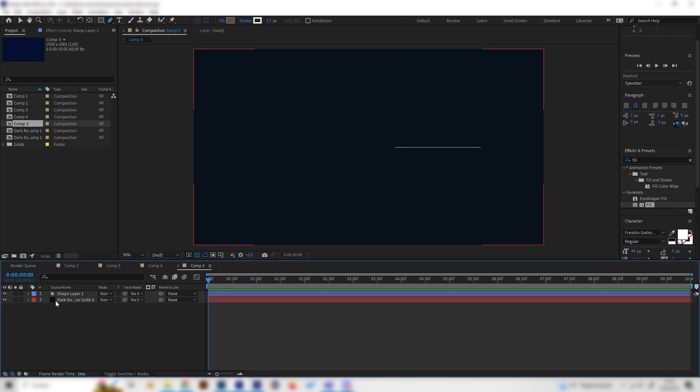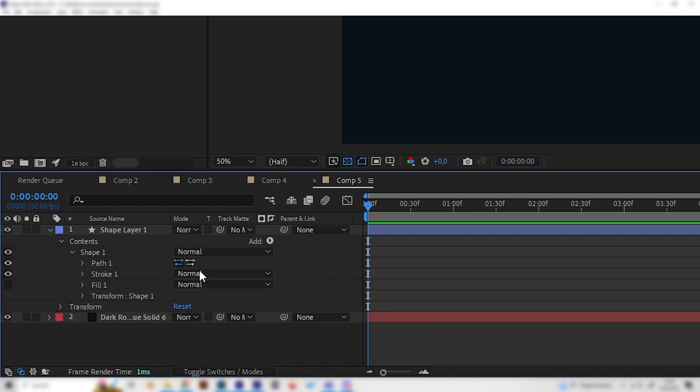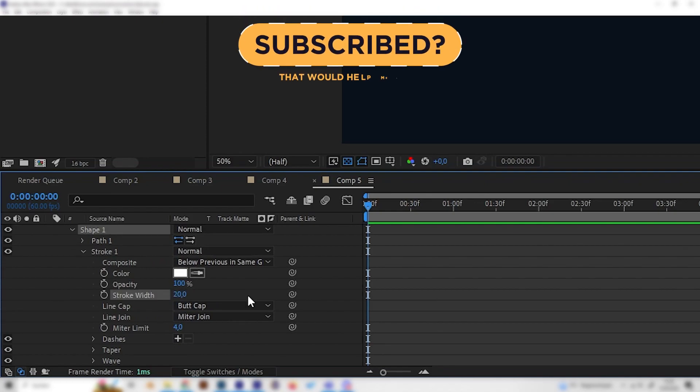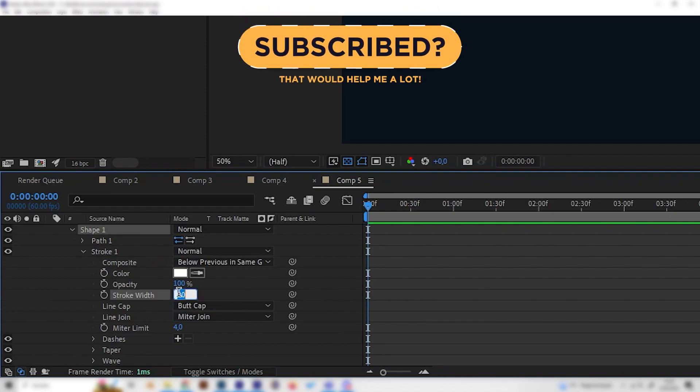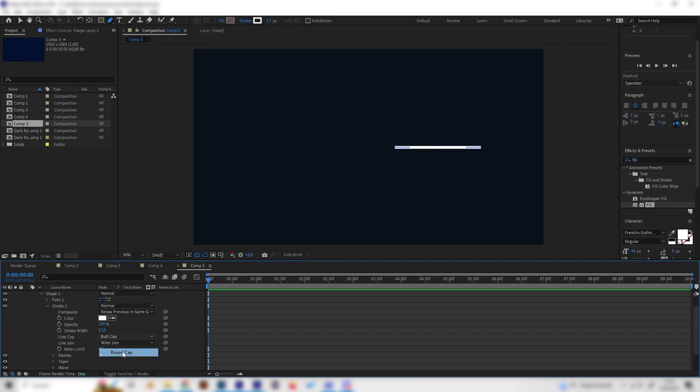Now we have this line but it isn't useful yet, so let's change a few things. First of all, let's put in a higher value in the stroke setting. I'll just go with something like 15, and let's also change the cap type to round cap so we have these round corners.